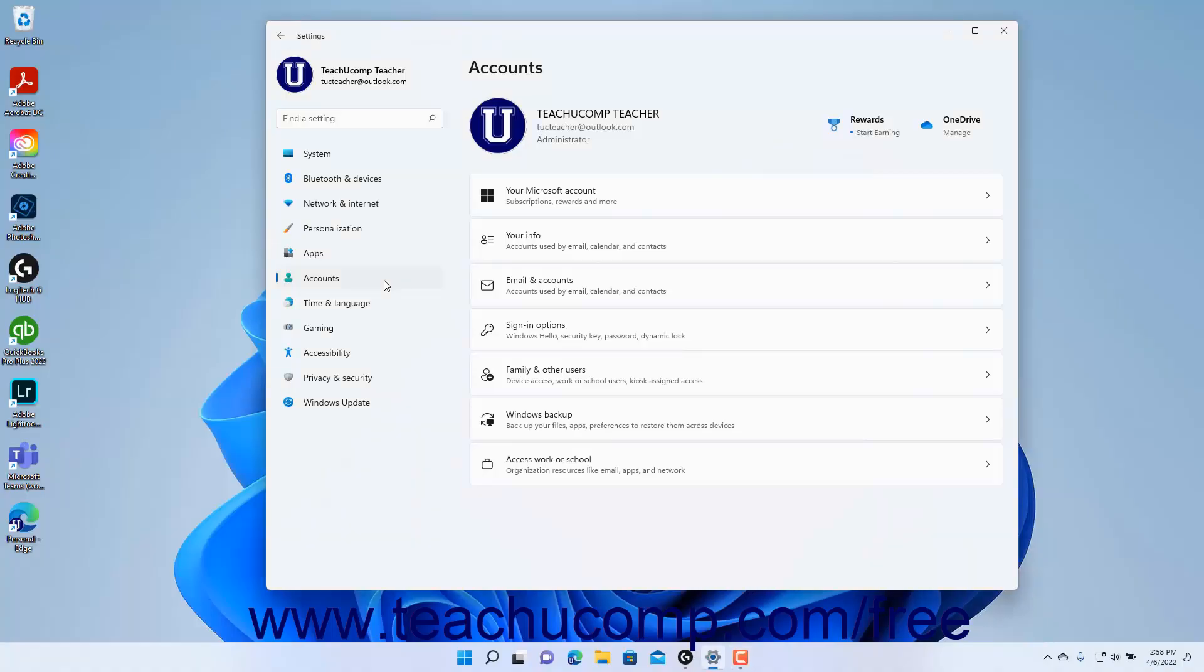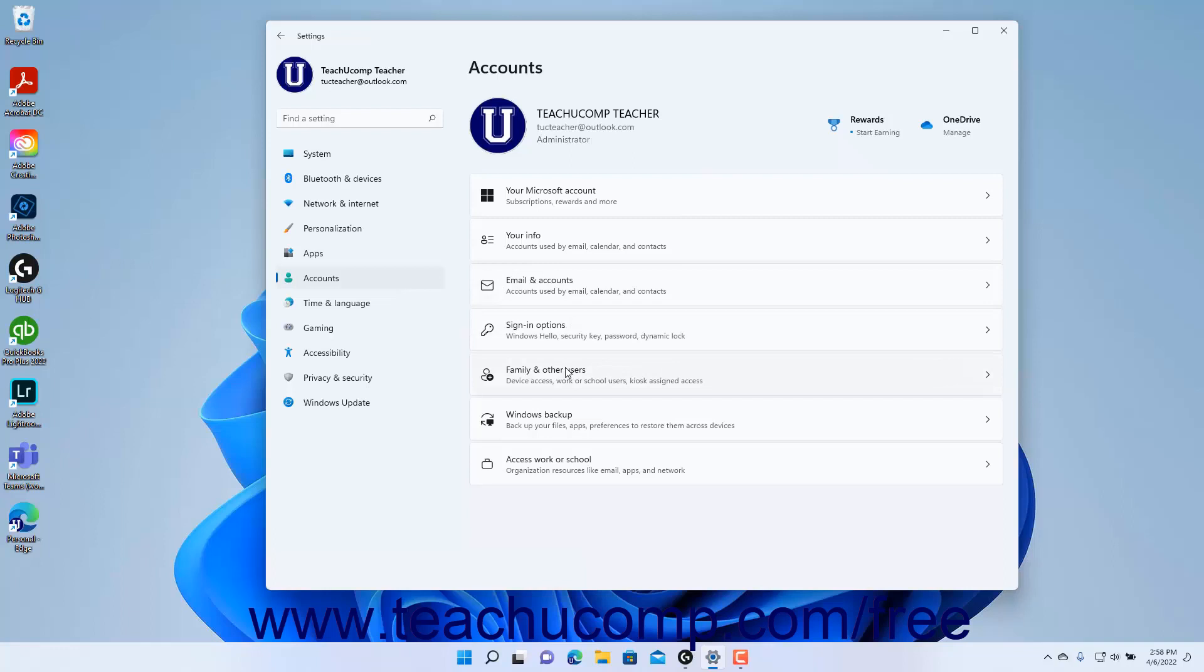To view your family and other users' settings in Windows 11, open the Settings app window and then click the Accounts button at the left side of the screen to show the account settings for your computer to the right. Then click the Family and Other Users button to the right to show the family and other users' settings at the right side of the Settings app window.